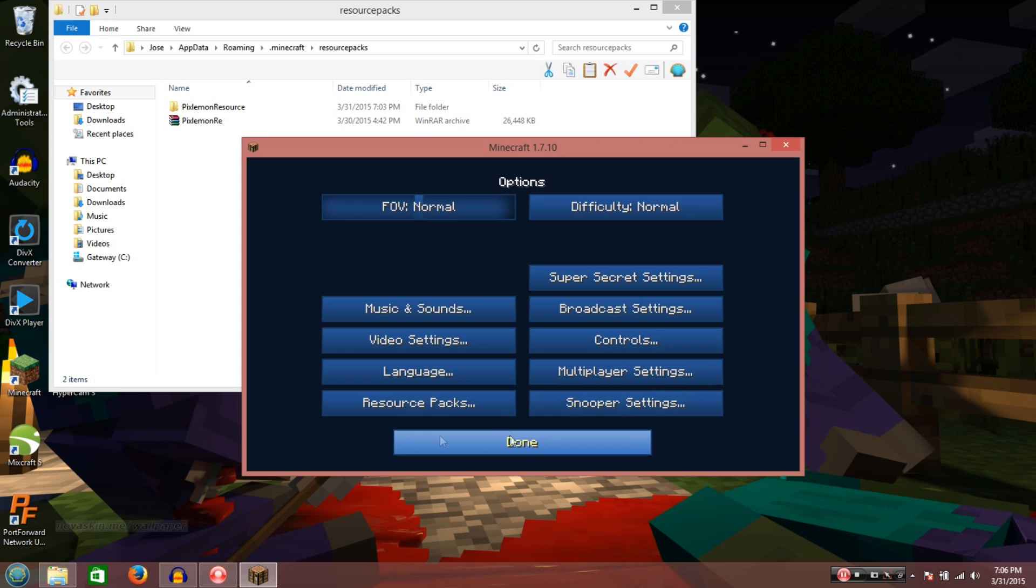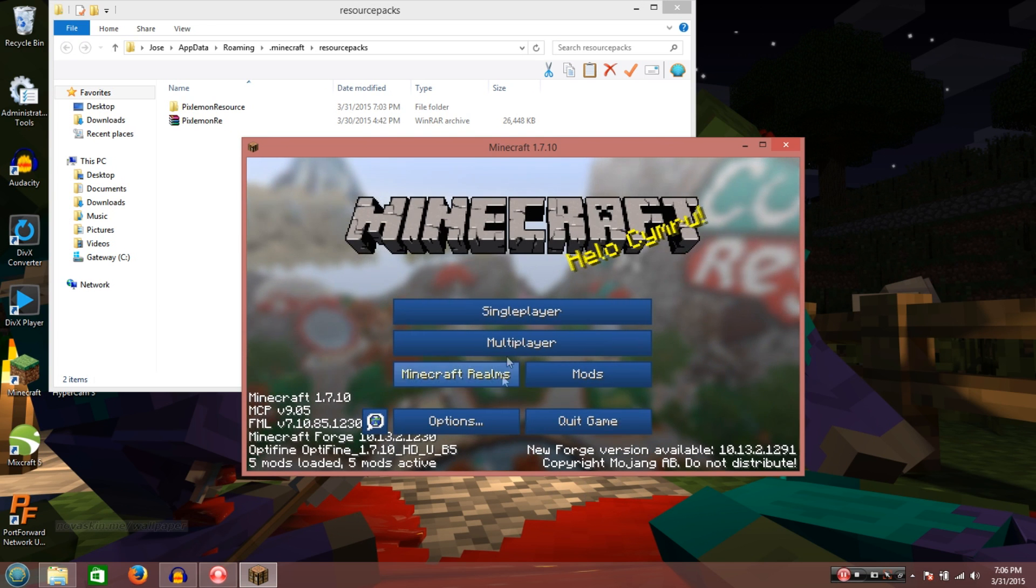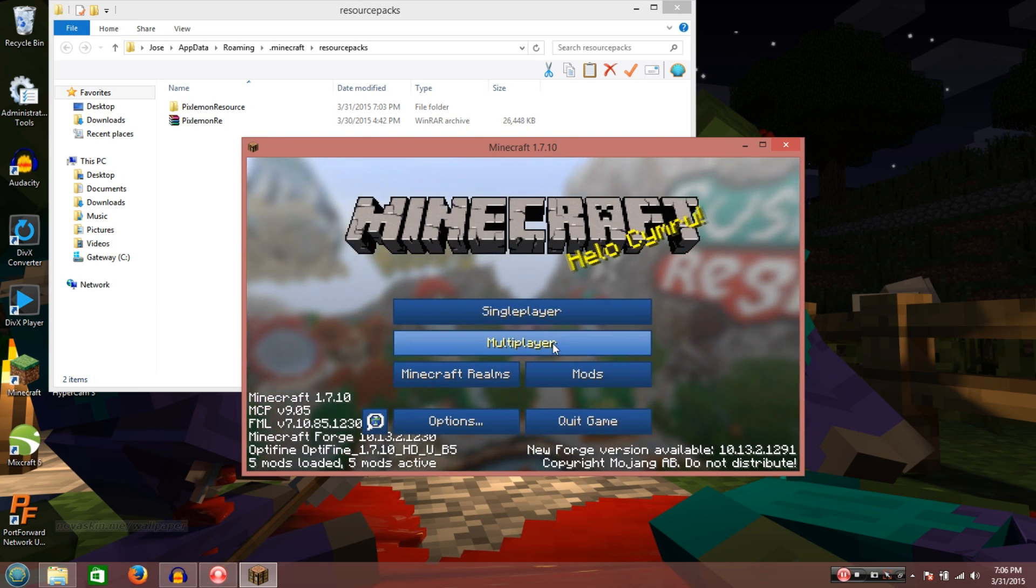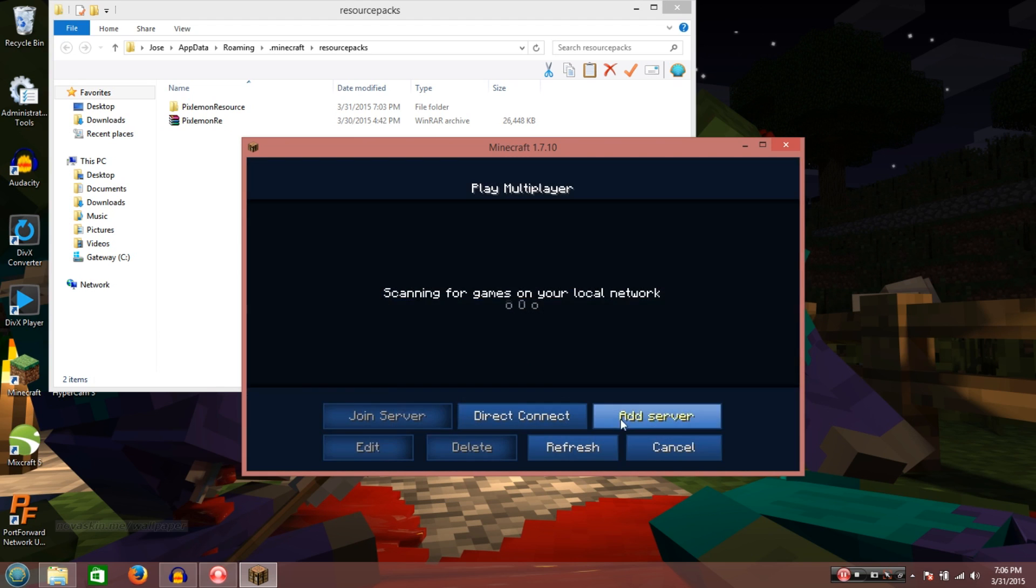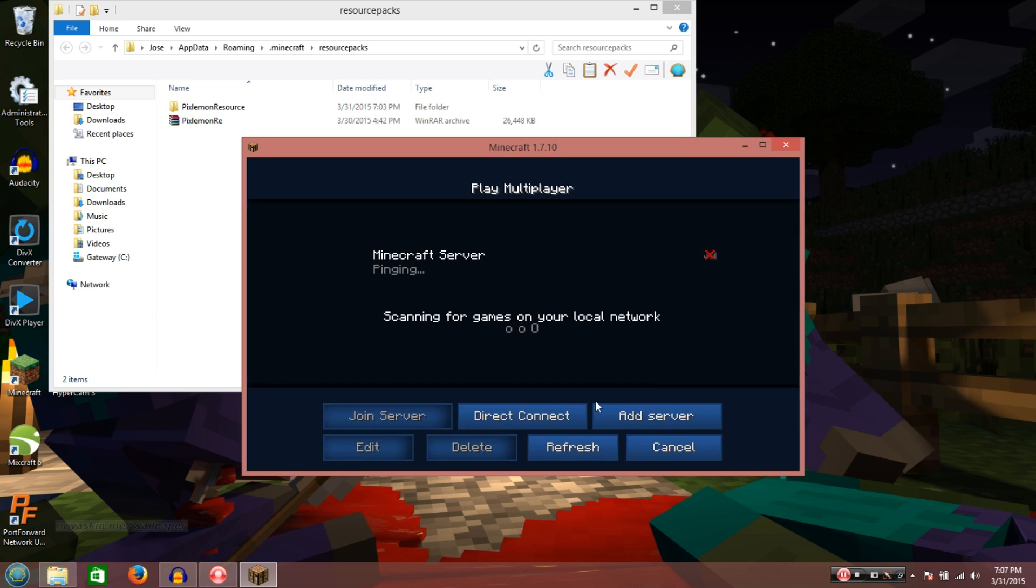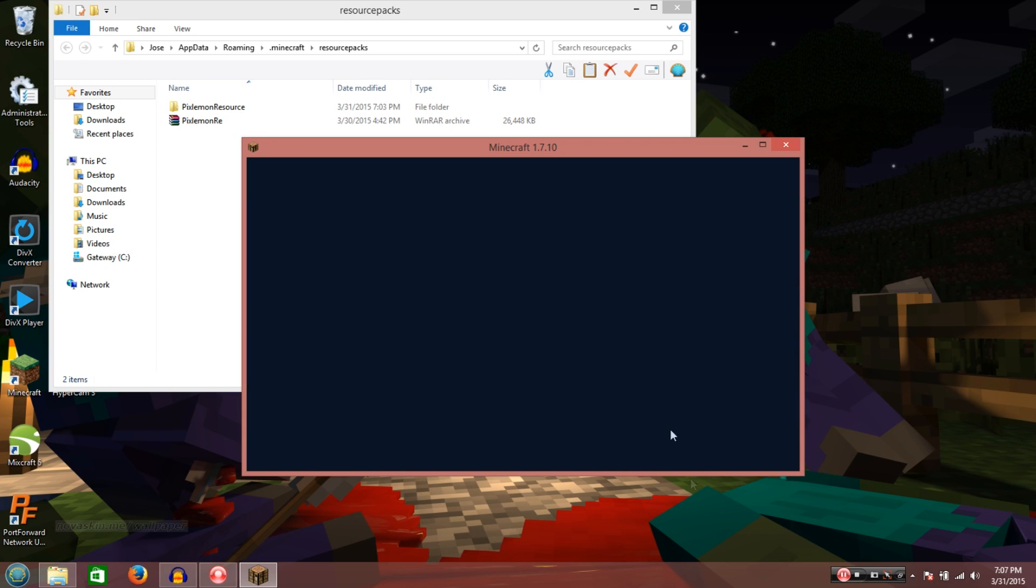So anyways. Once that's done. Just press the done button. See? It's all fancy like. Okay. It's just Pika City. Alright. So. PikaCity.com. Did you get that? Join.